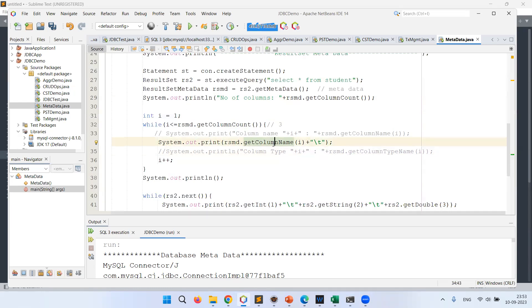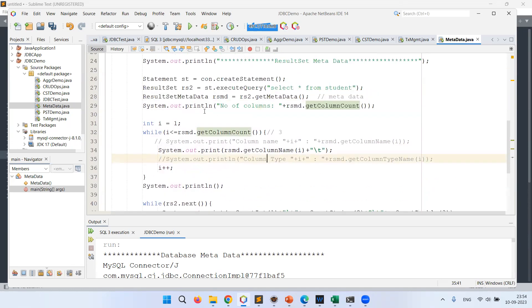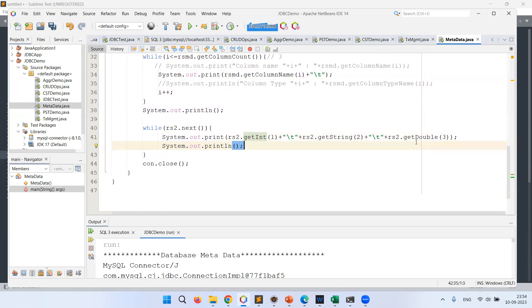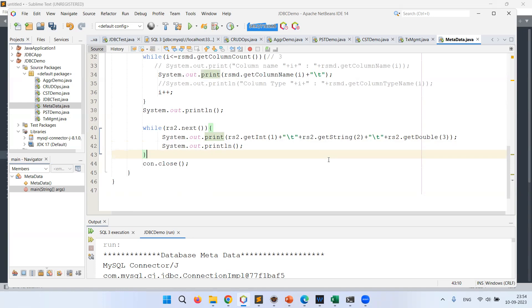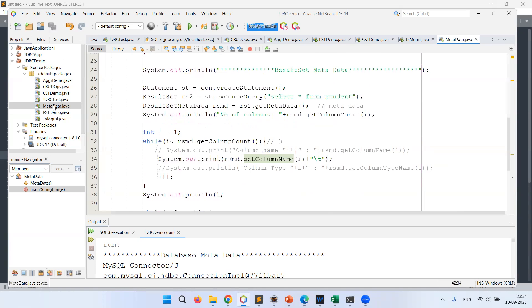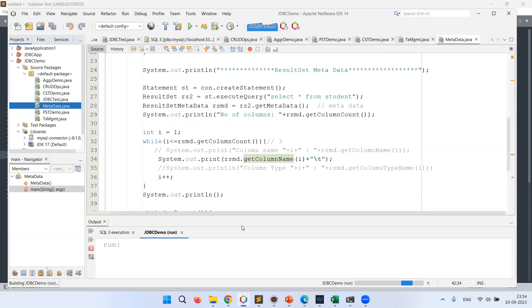For this example I'm only using column names because I want to print the student data with column headers. I get the column names and add a tab space after each. After printing the column metadata, I iterate through rs2 — rs2.next() — printing getInt(1) for sid, getString(2) for sname, and getDouble(3) for cgpa, using print (not println) so that the output is formatted line by line. That covers both DatabaseMetaData and ResultSetMetaData. Let's now run the file to see the output.